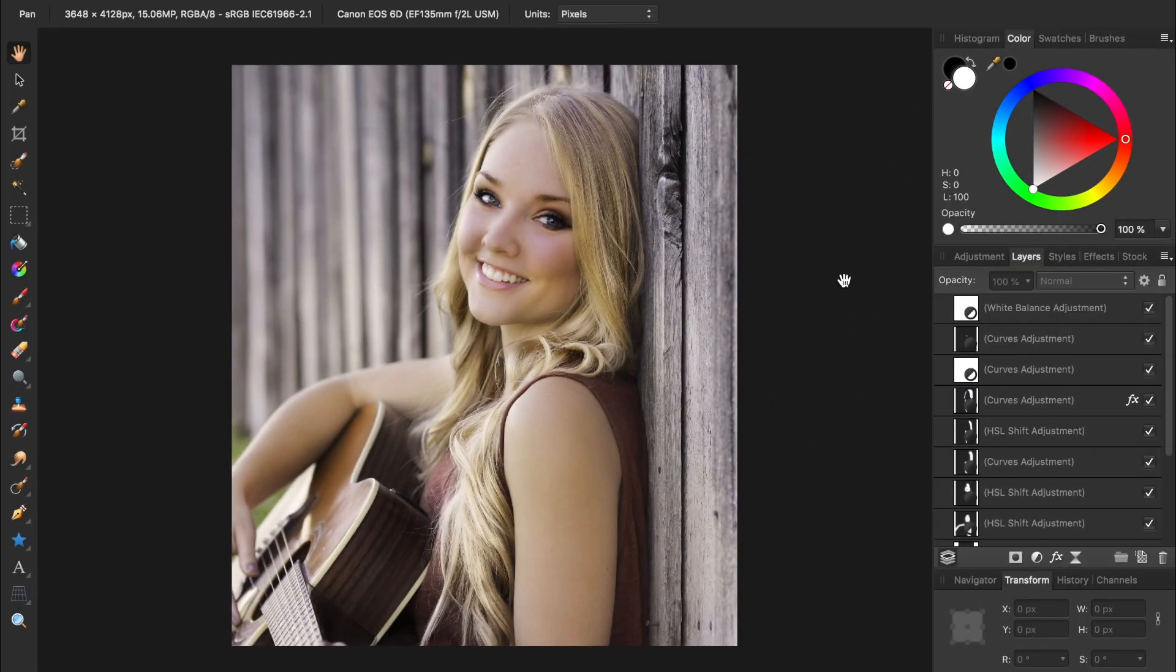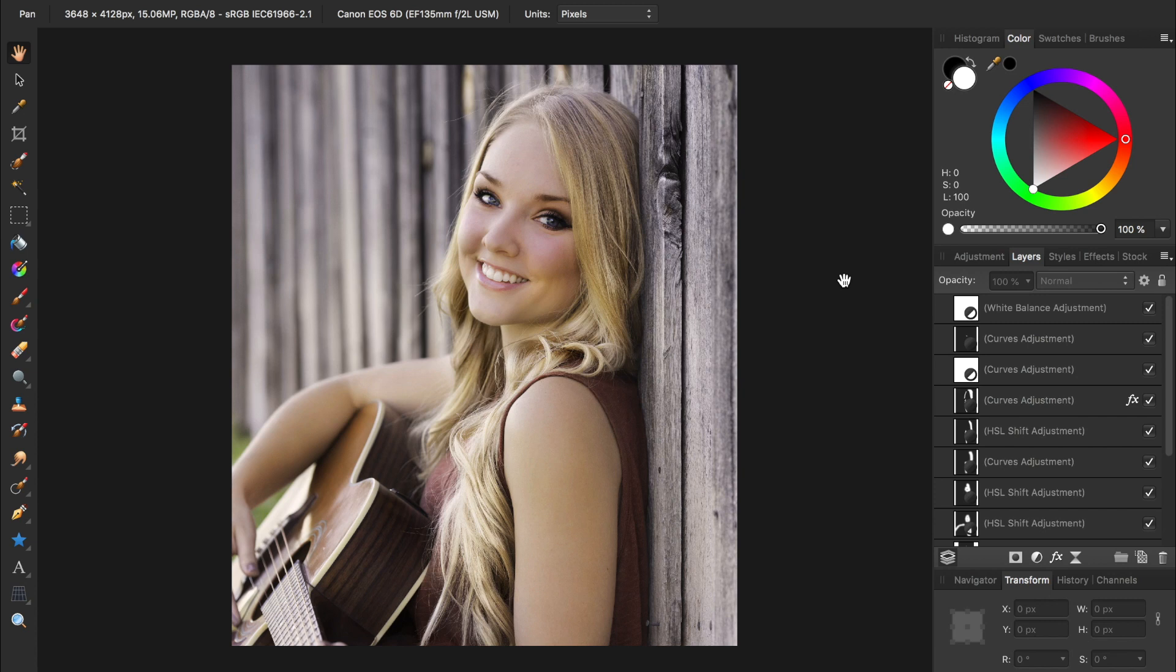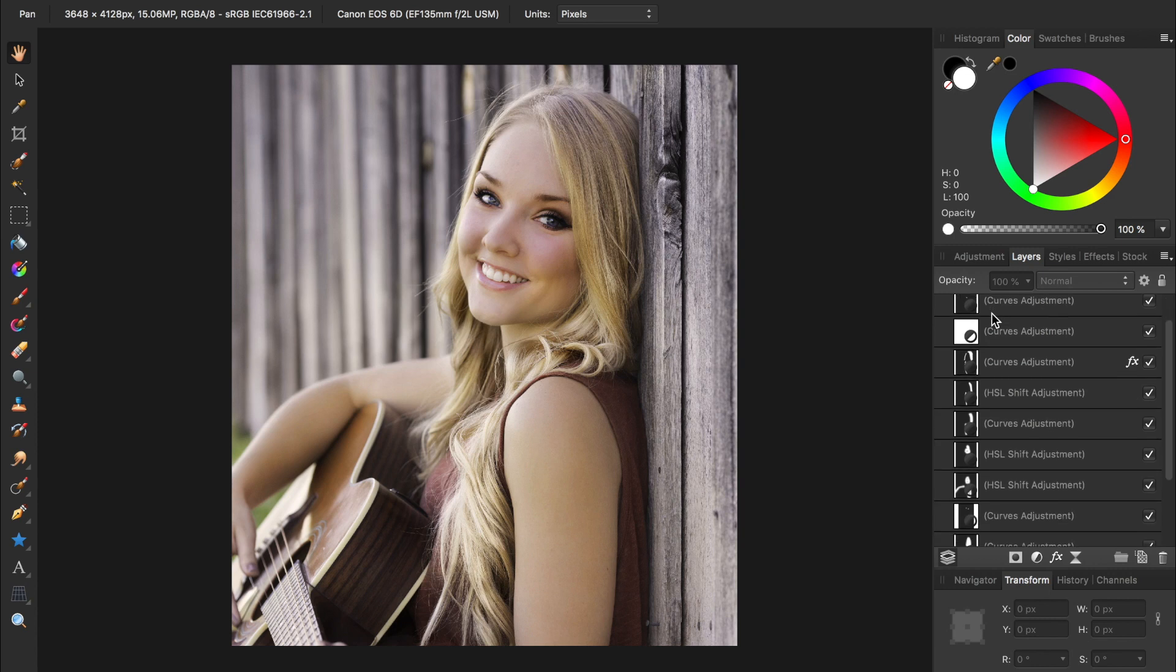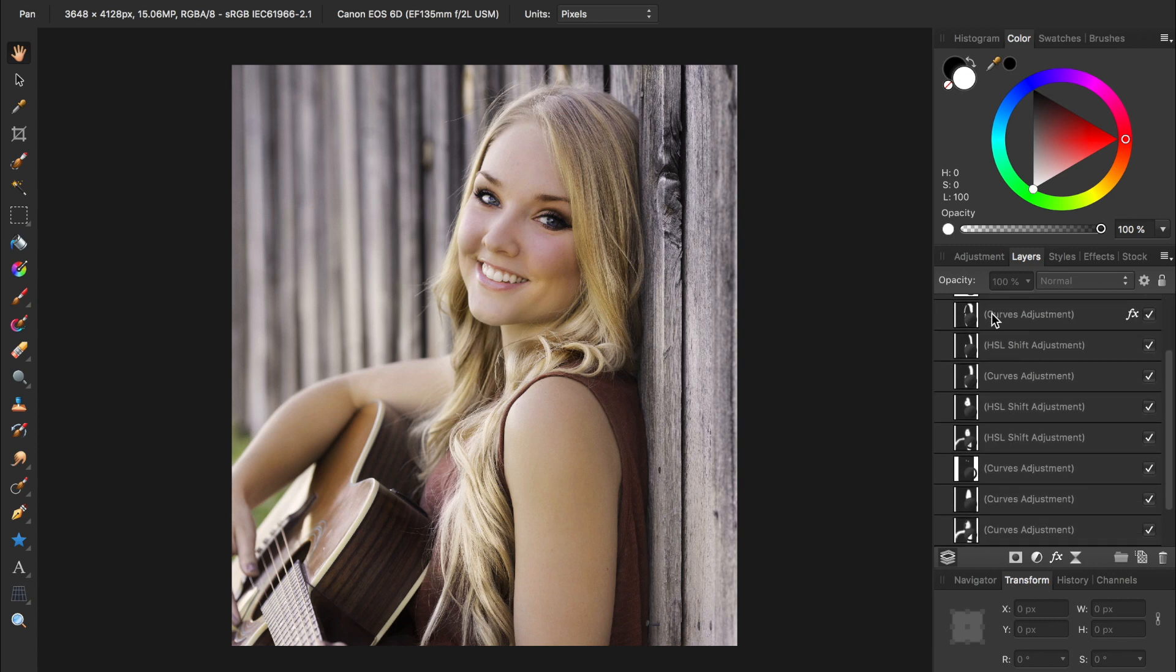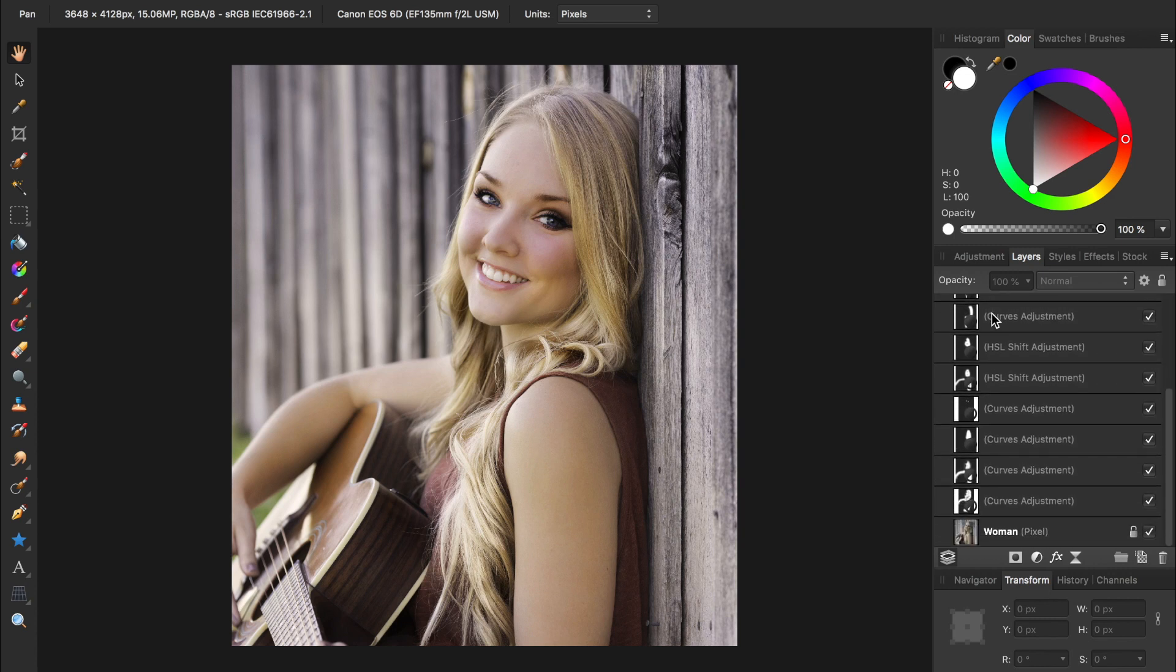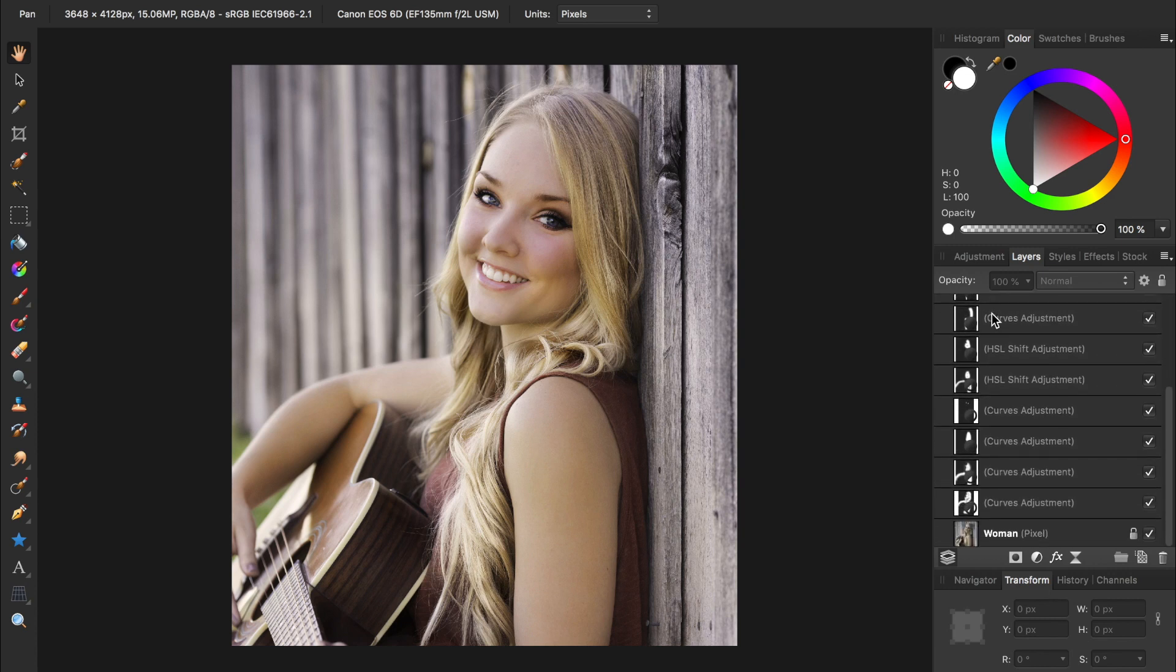The next layer mistake I see is when people do not organize their layers. As an example, say I was working on this photo, saved it, and then came back to it a week later. With my layers looking like this, I would have no idea what each layer is doing.